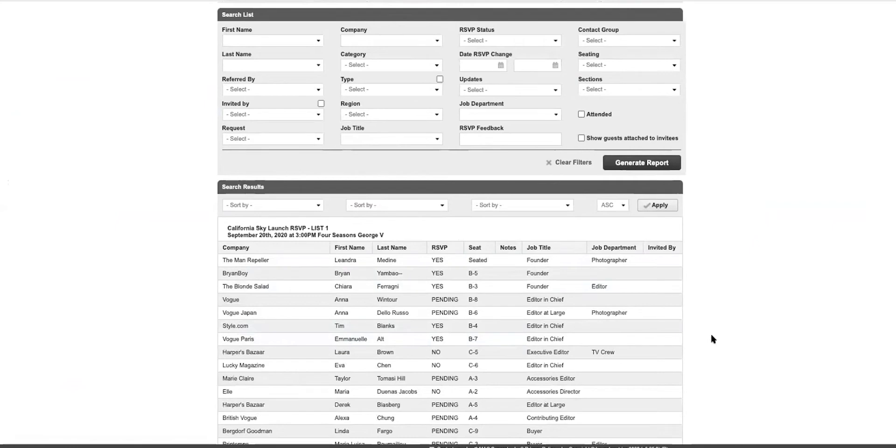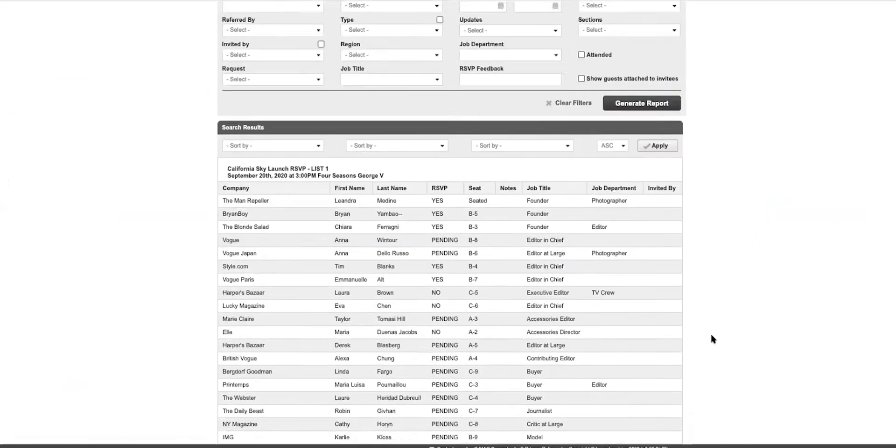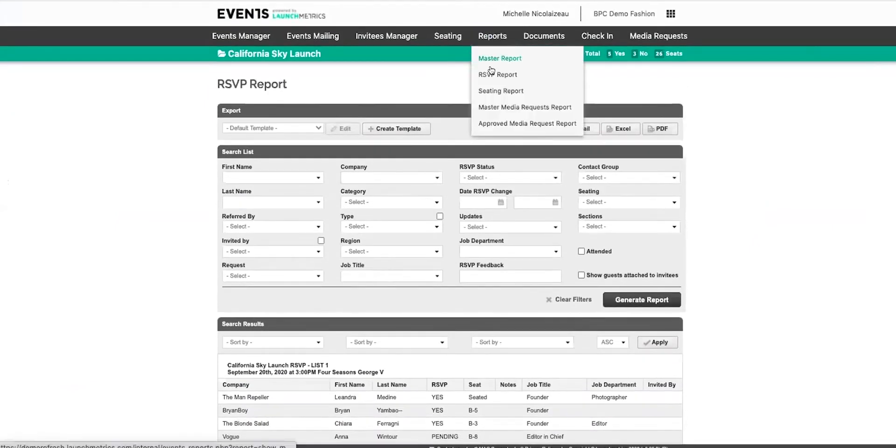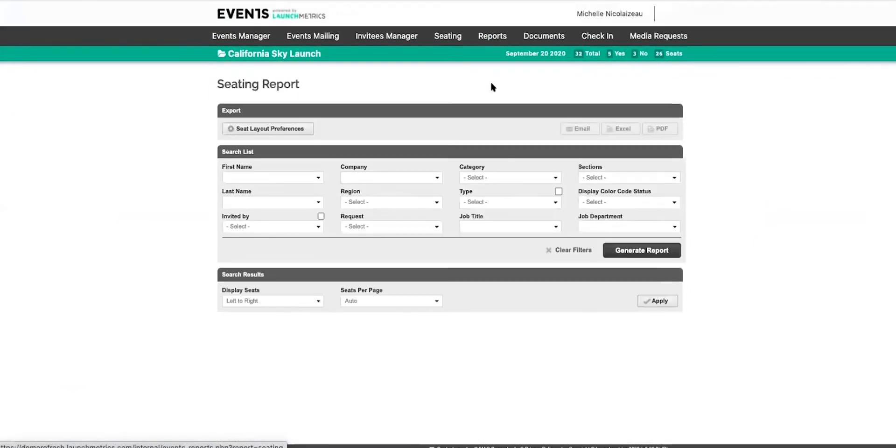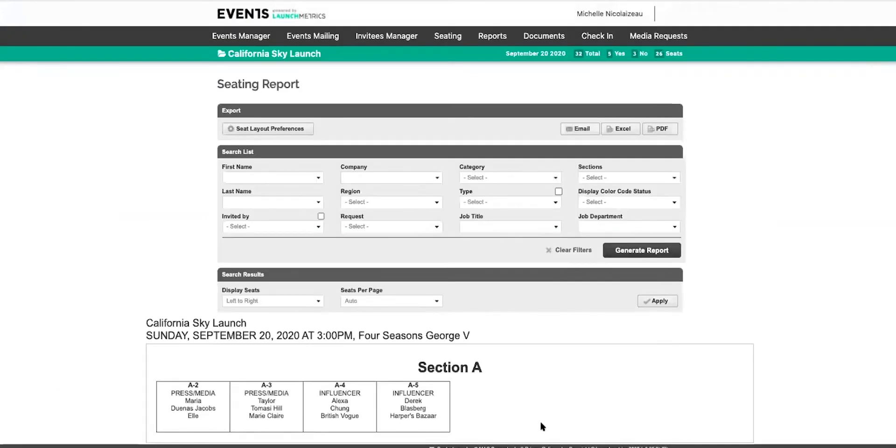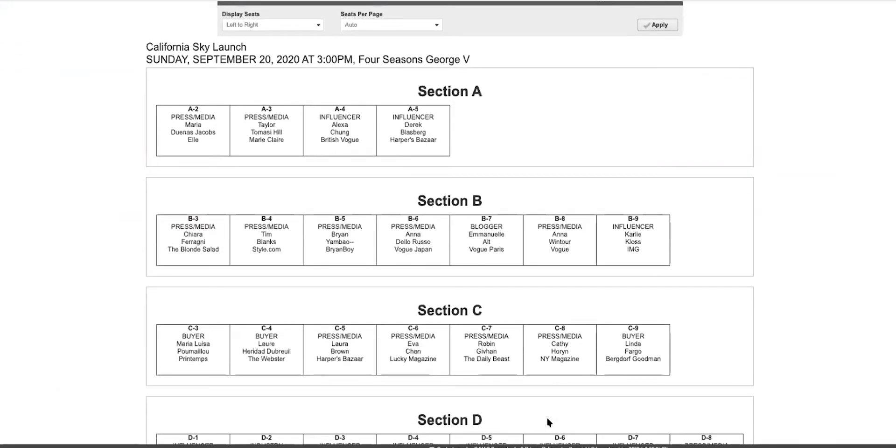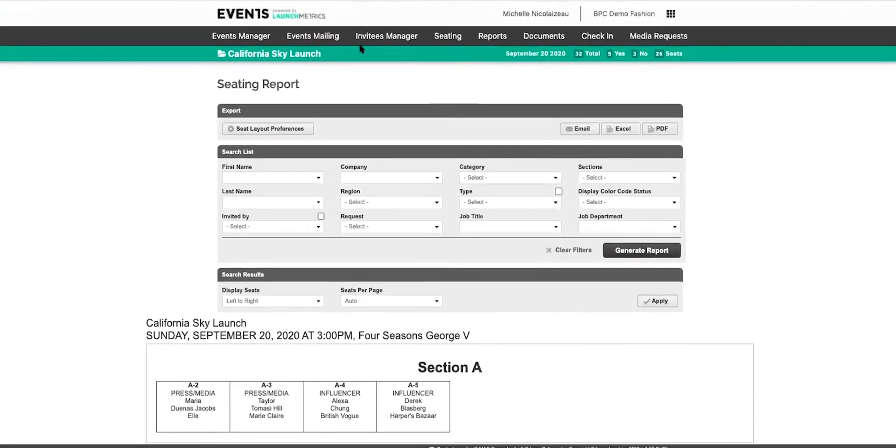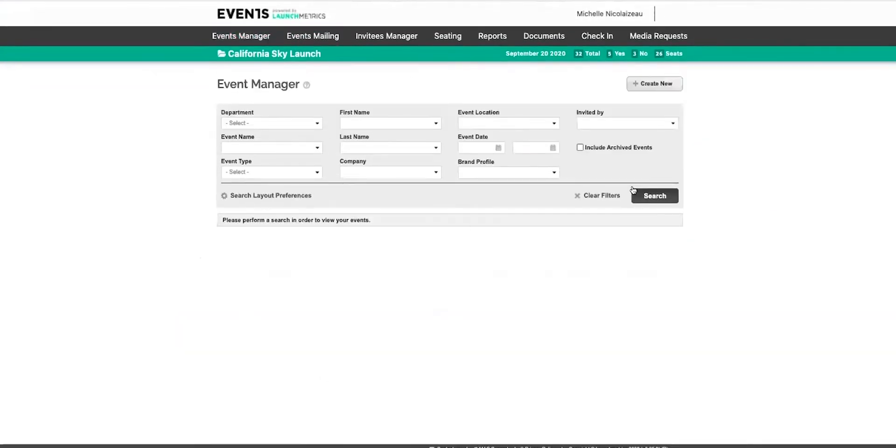Now this can be refreshed at any time because it's real-time updates. Then in your receiving report, it's quite a visual way of seeing who is seated where for your event.